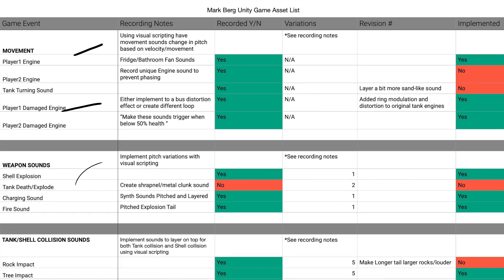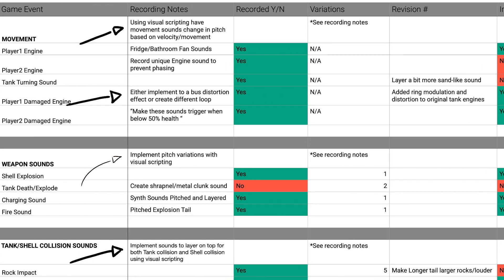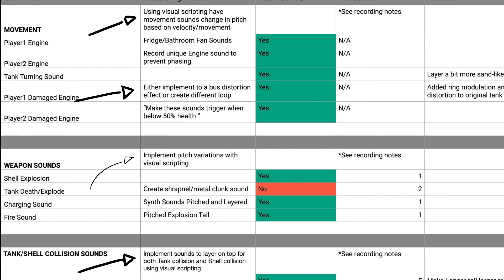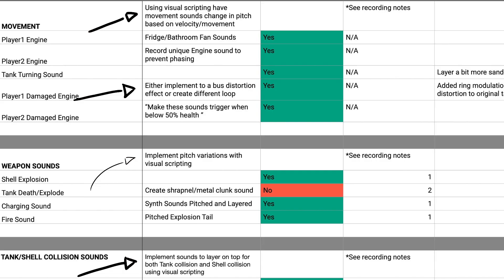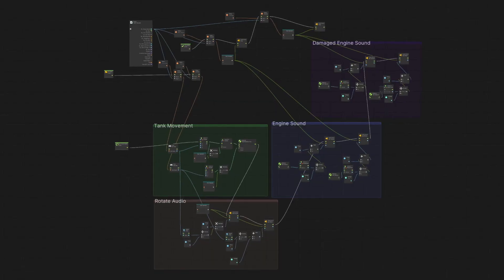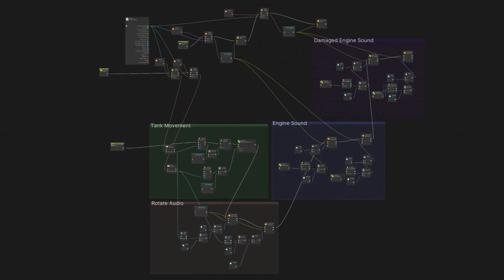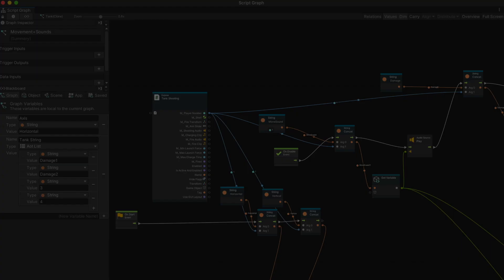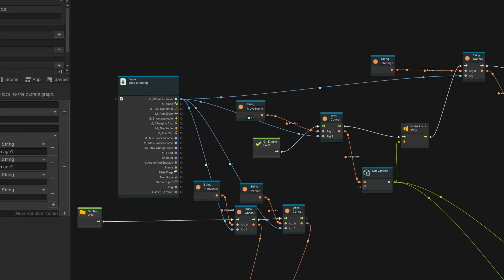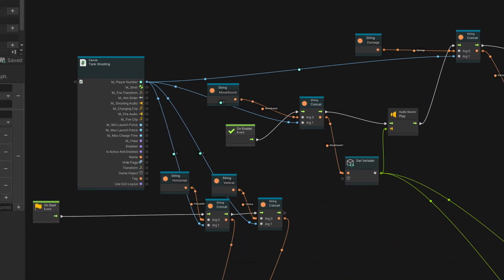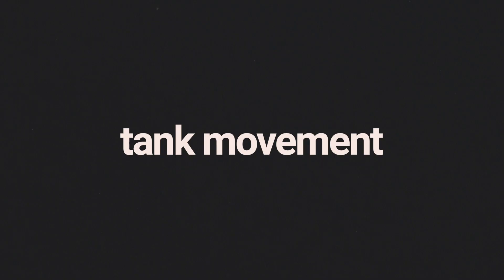So, with my implementation goals in mind, I decided to use Unity's visual scripting to give me the flexibility I needed to design audio that would fully interact with the gameplay. Let's take you through my implementation.